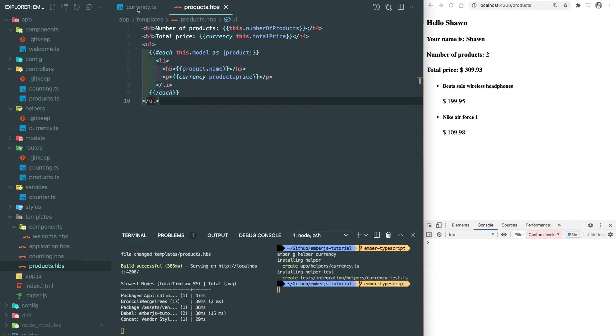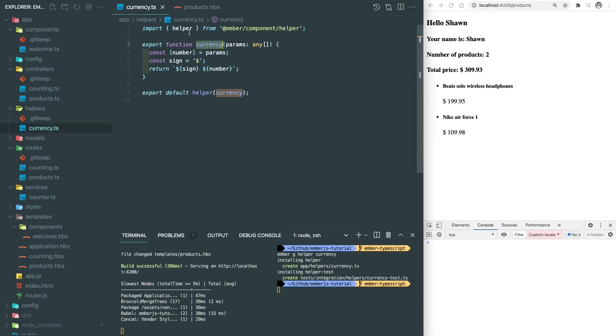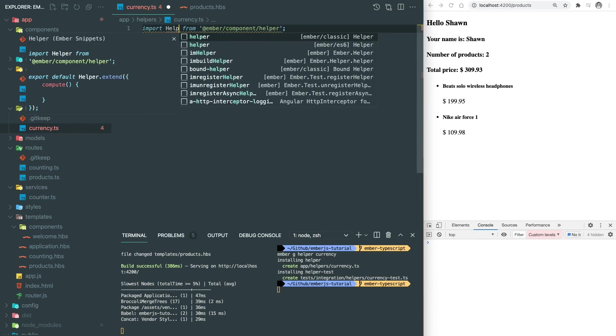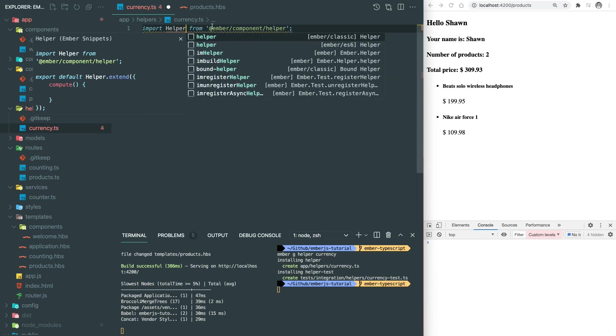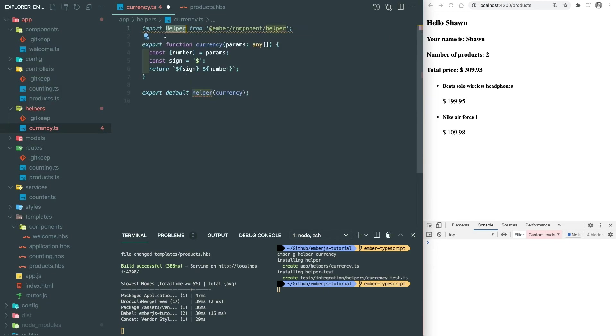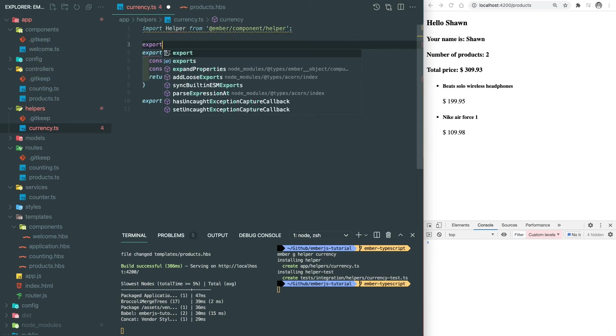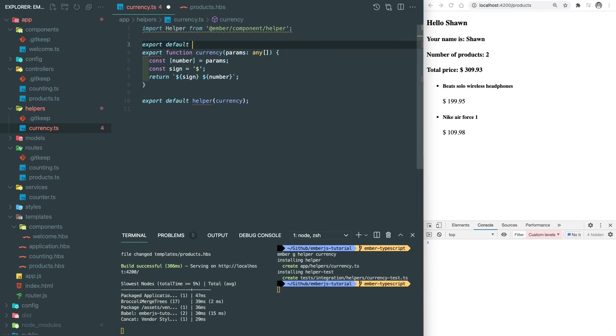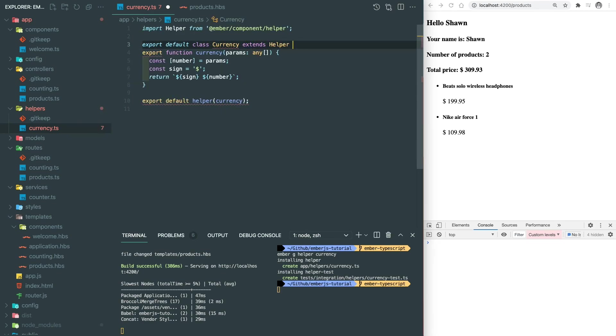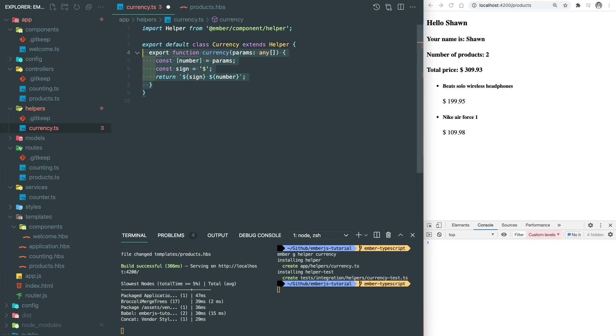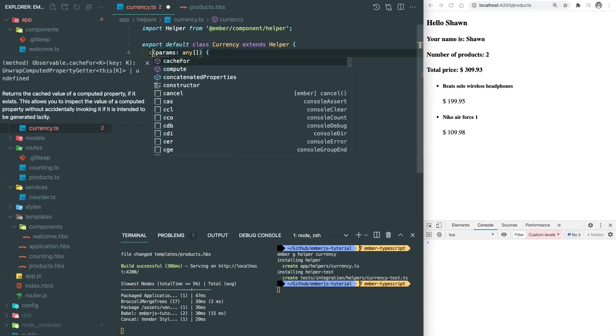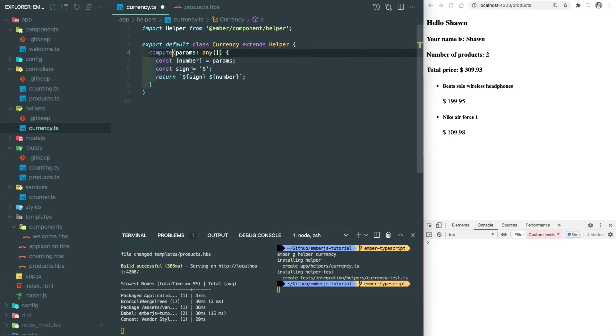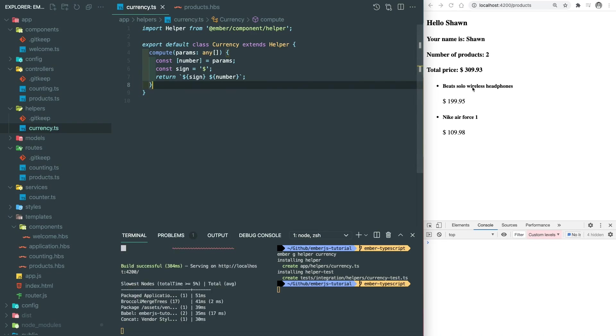So what if we wanted to write a class-based helper? We can import a helper class. And our currency class will extend on that. And override the compute function. The rest will be the same with the function based helper. And let's try this out. And it works the same.